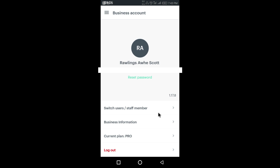The app is built to run multi-store — you can have different branches with each of your staff making their own sales. All you need to do is create a username and password for them, send them the link, and instantly you get to see all their activities from anywhere you are. I'll be showing you how to set up your users later, and also your business information.